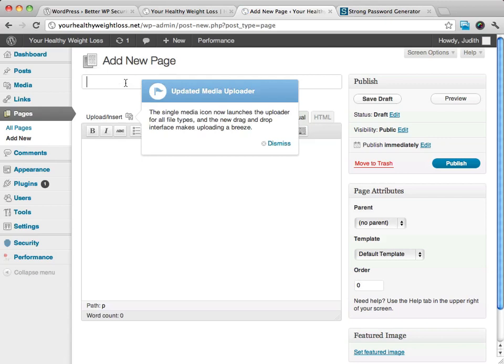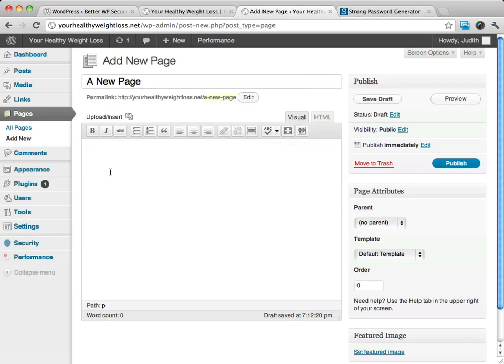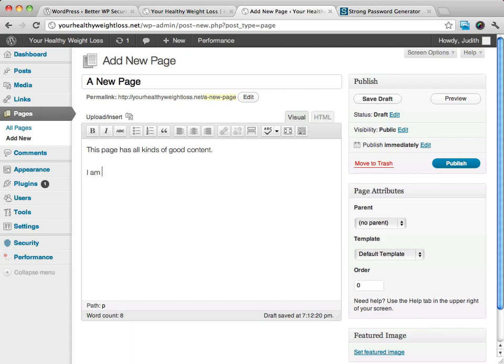I'm going to just name this a new page. And this page has all kinds of good content, pictures, links, and other goodies.